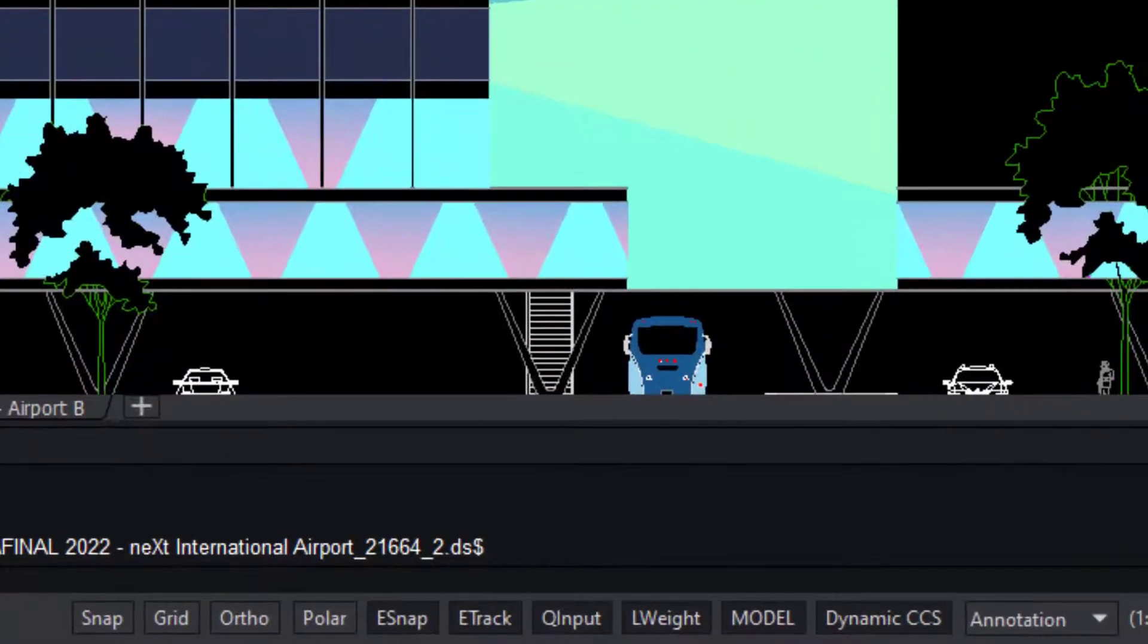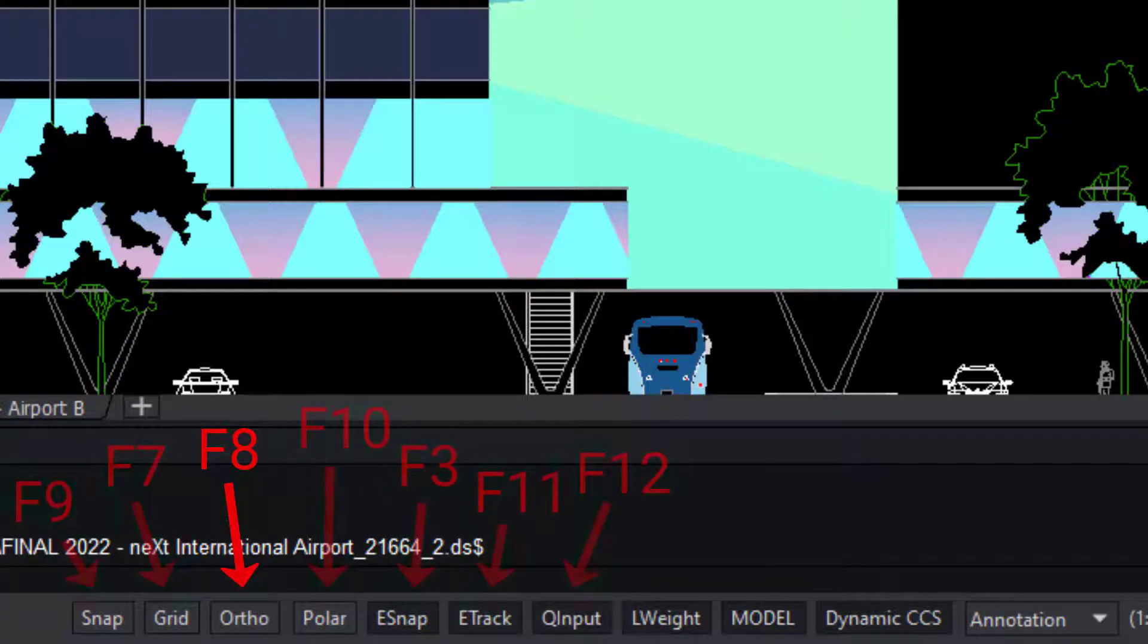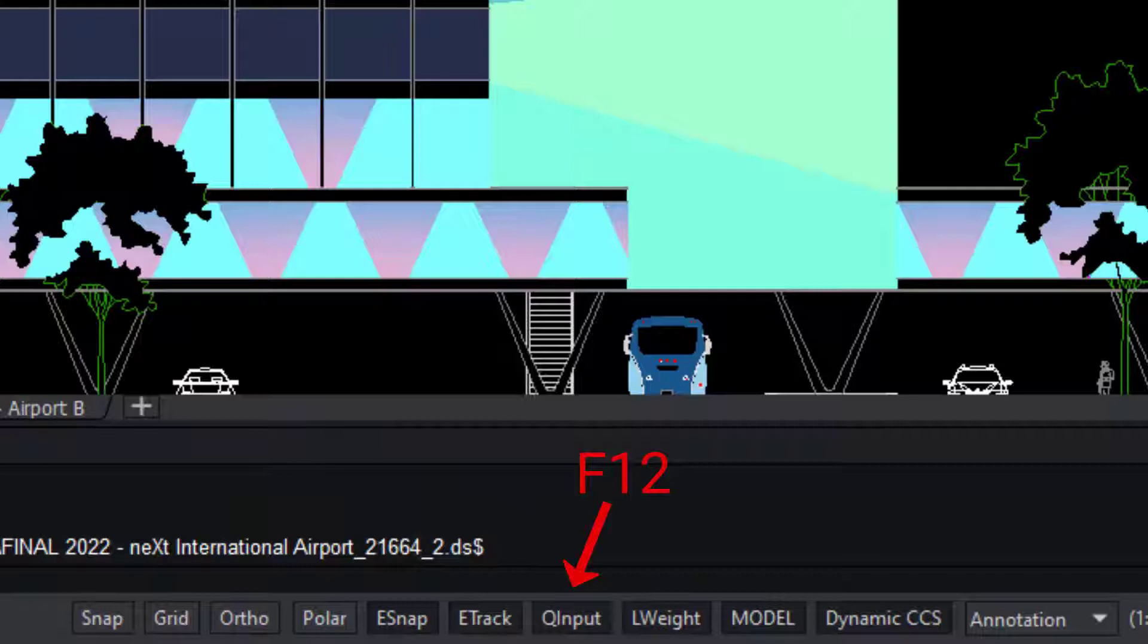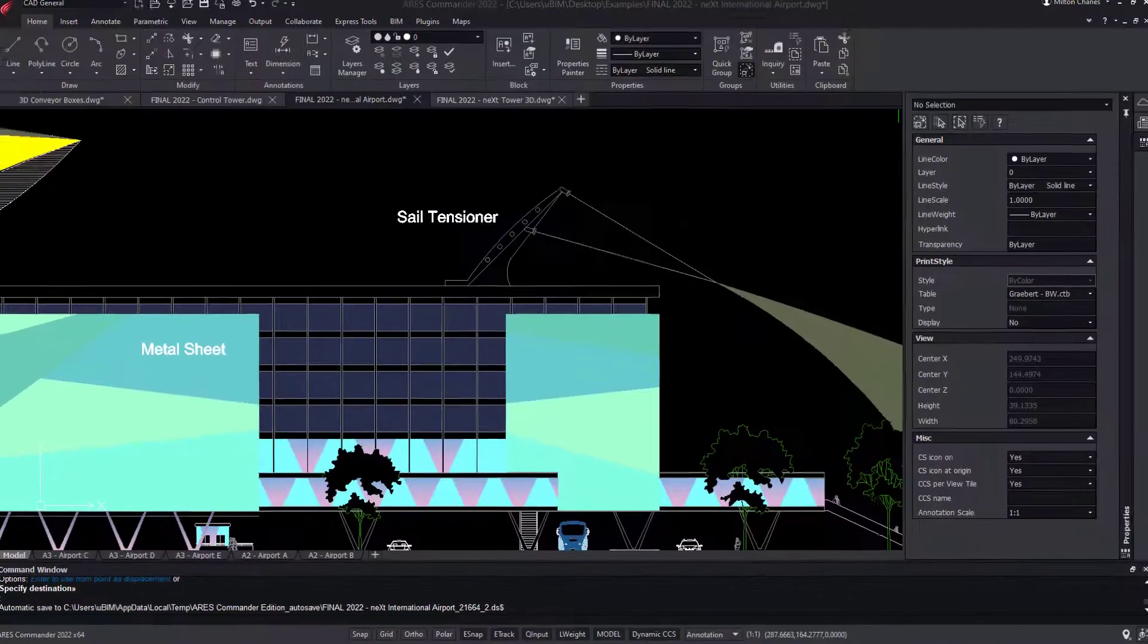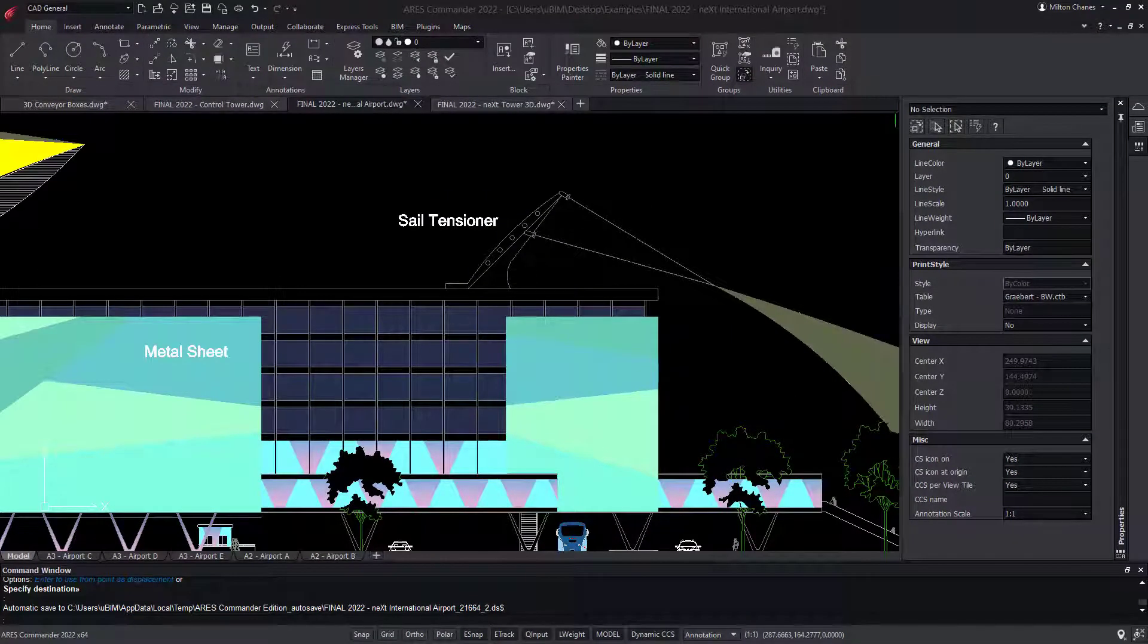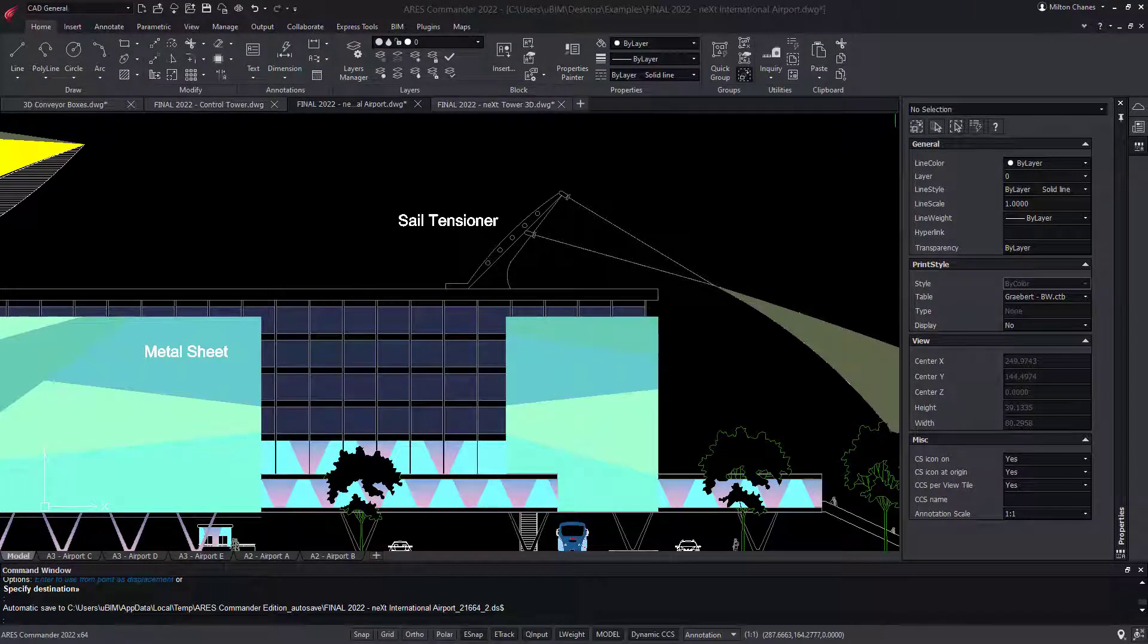For example, F8 for ortho mode. Similarly, Dynamic Input in AutoCAD is named Quick Input in Ares Commander. And UCS in AutoCAD is named CCS in Ares Commander. It's short for Custom Coordinate System.